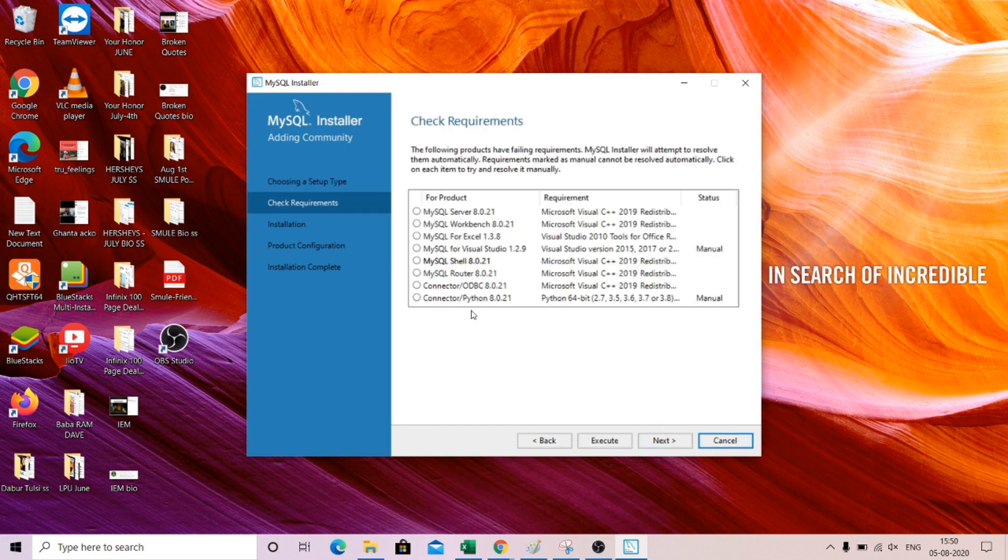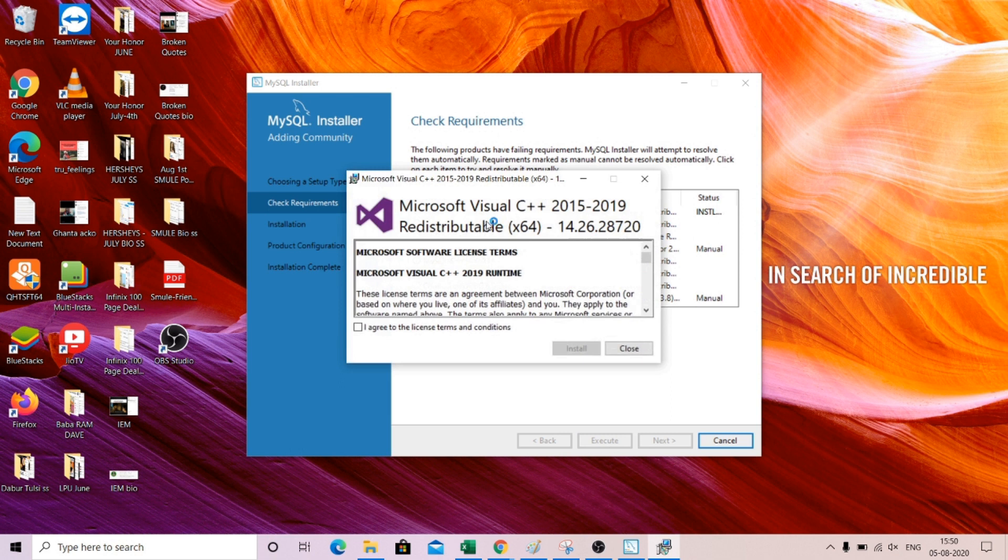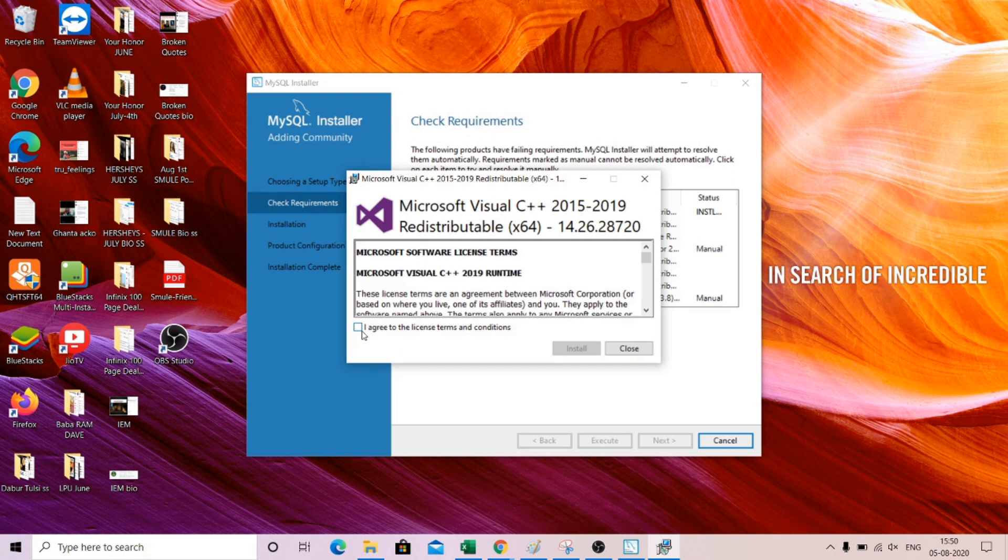These are the packages that we are looking to download, so just click on execute and it will start executing. All the dependencies that are required, Microsoft Visual C++ is required for this MySQL workbench. I don't need to worry about it.